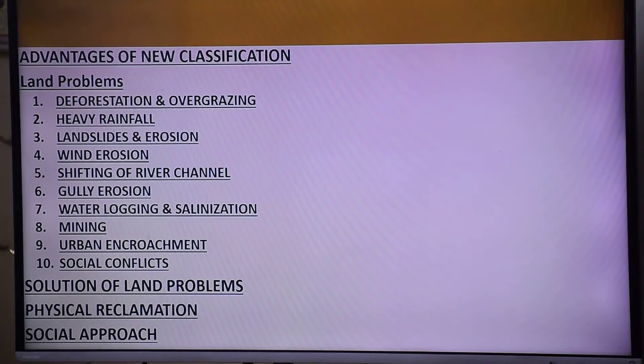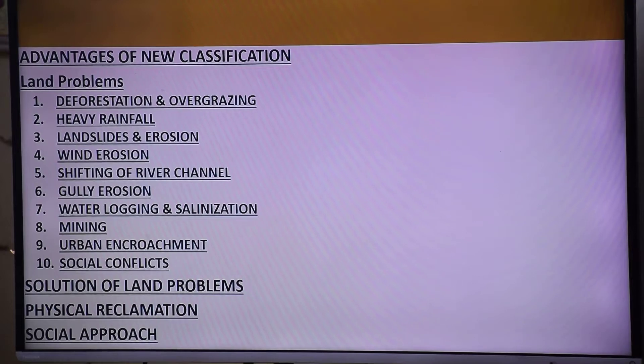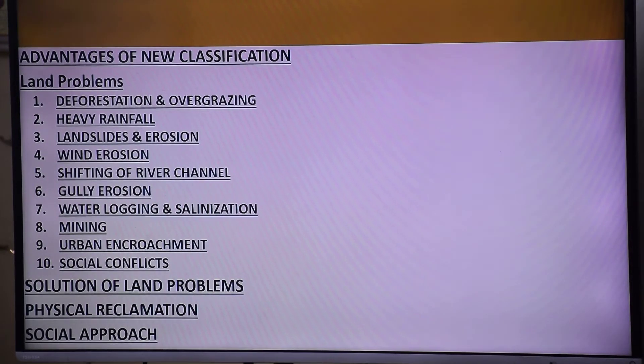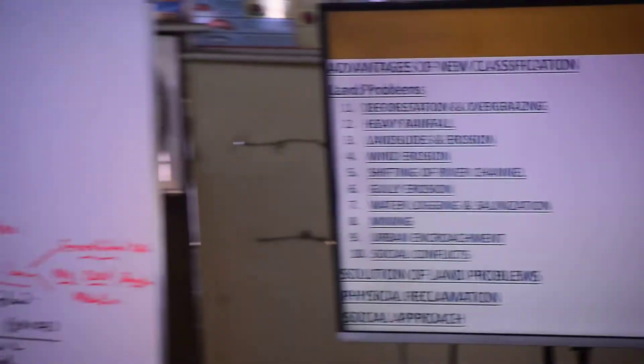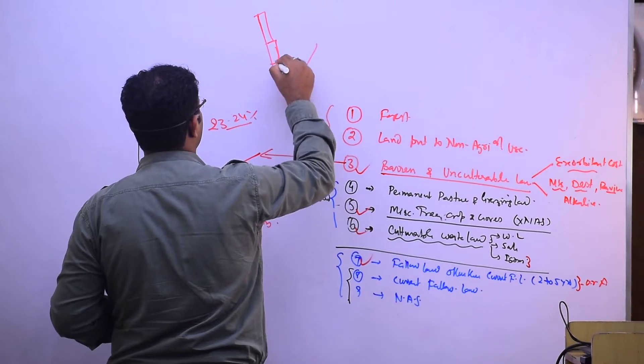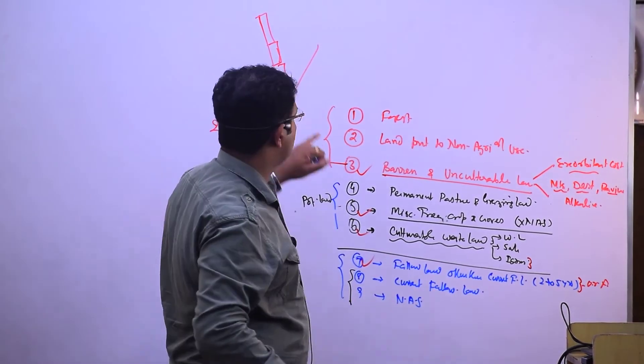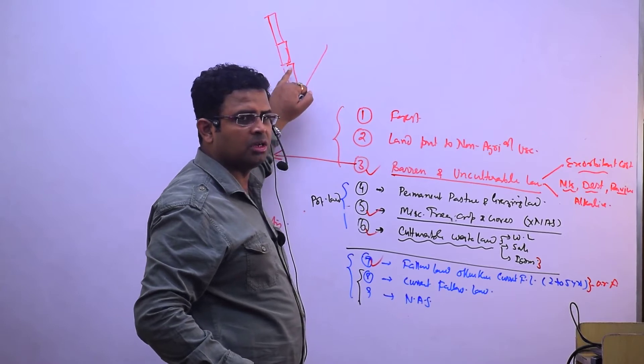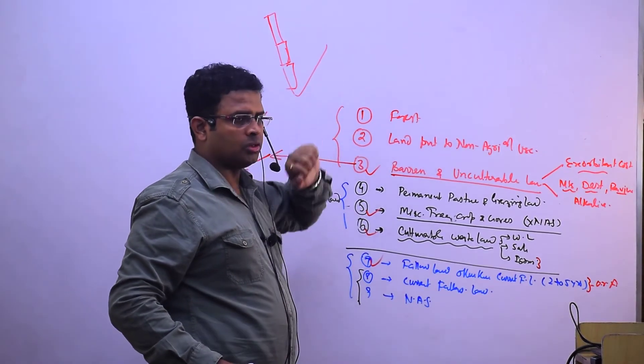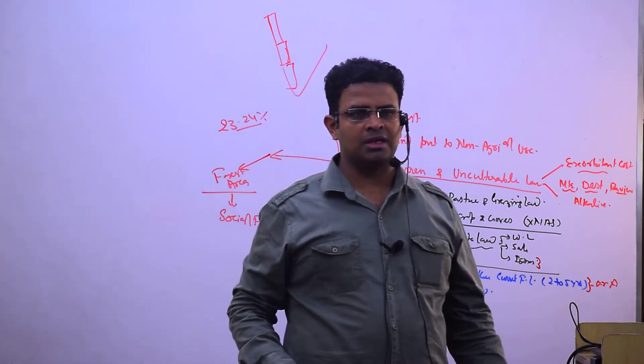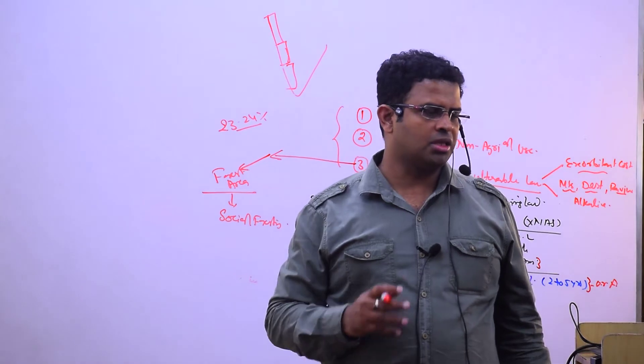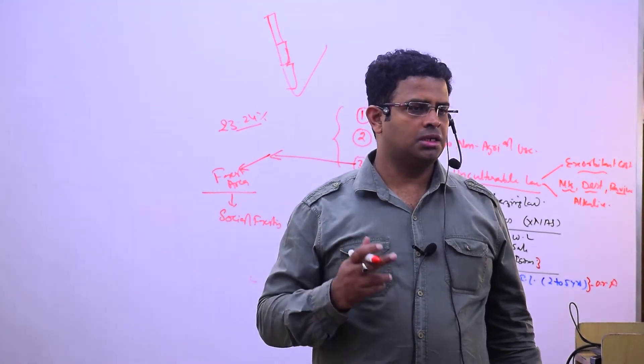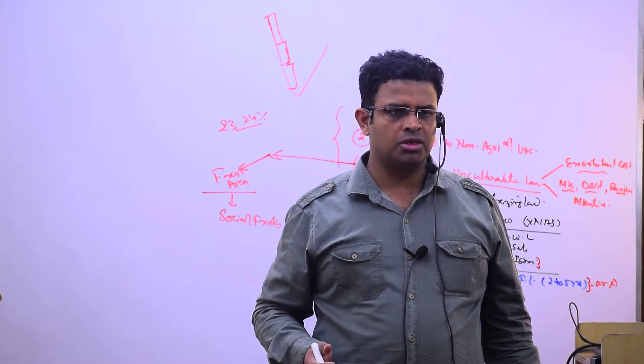Landslide and erosion occur in heavy rainfall regions like the western part of Western Ghats and the Himalayas. Konkan, Karnataka, and Malabar receive 200 centimeters rainfall, while some areas get 300 centimeters. The northeast and Himalayan regions face natural landslides. These two regions are the main areas facing landslide problems.